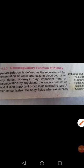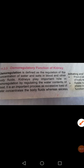Now, how does the kidney play a role in the regulation of the amount of water and salt in blood and other body fluids? That's what we will discuss today. The kidney actually plays a very important role in osmoregulation. It forms dilute or concentrated urine according to the water content in our body fluid.